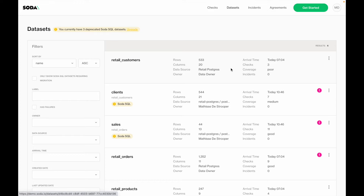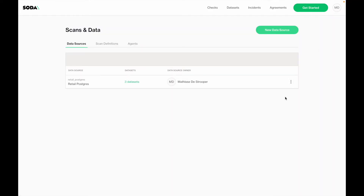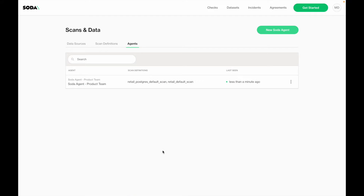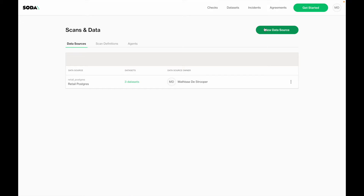Let me show you how you can do that easily. If you're logged into Soda Cloud as an admin, you will see this new option: scans and data. If you go there, you will see that you can either onboard a new data source, define a new scan definition, or deploy a new agent. For the sake of the demo, I have already deployed the Soda agent and onboarded the data source, and I will walk you through how to do that.